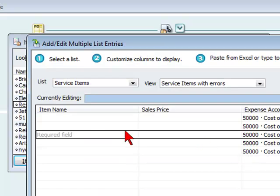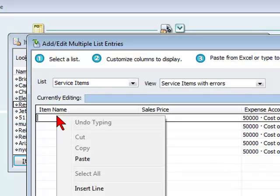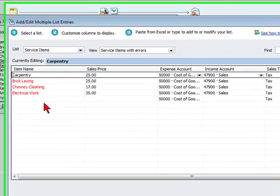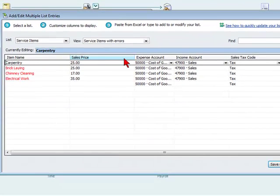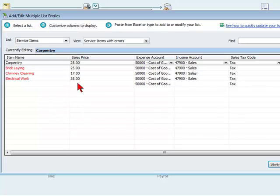We're going to go back into QuickBooks, go into the field we want to start pasting our information, select the right mouse button, select Paste, and you'll see the information has been pasted into QuickBooks here.